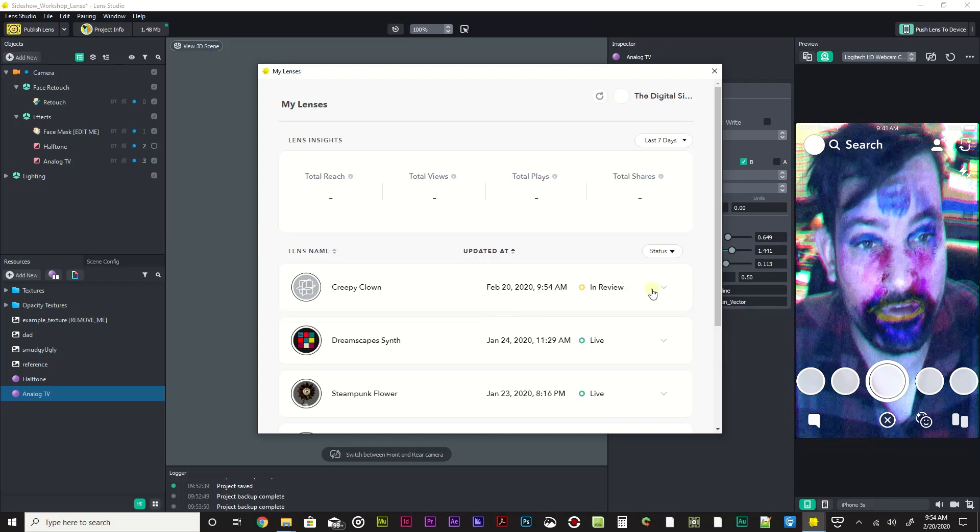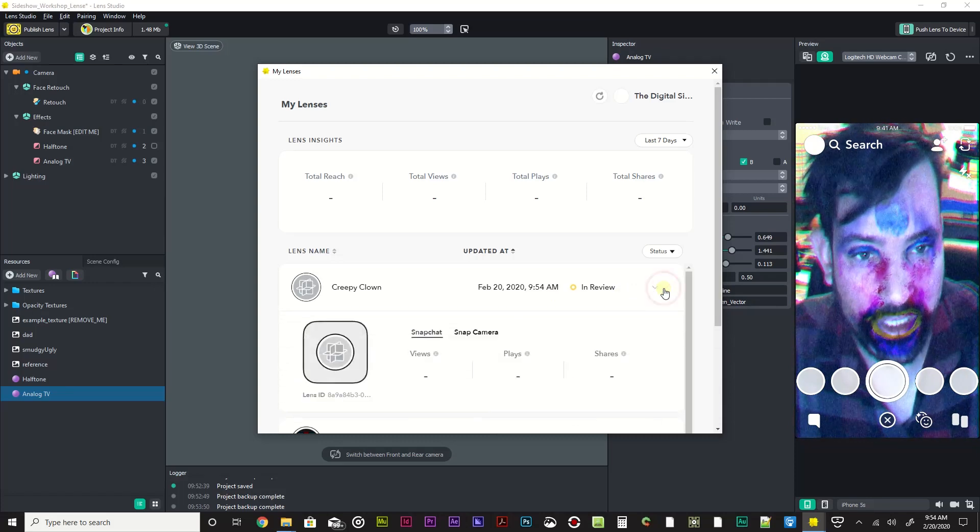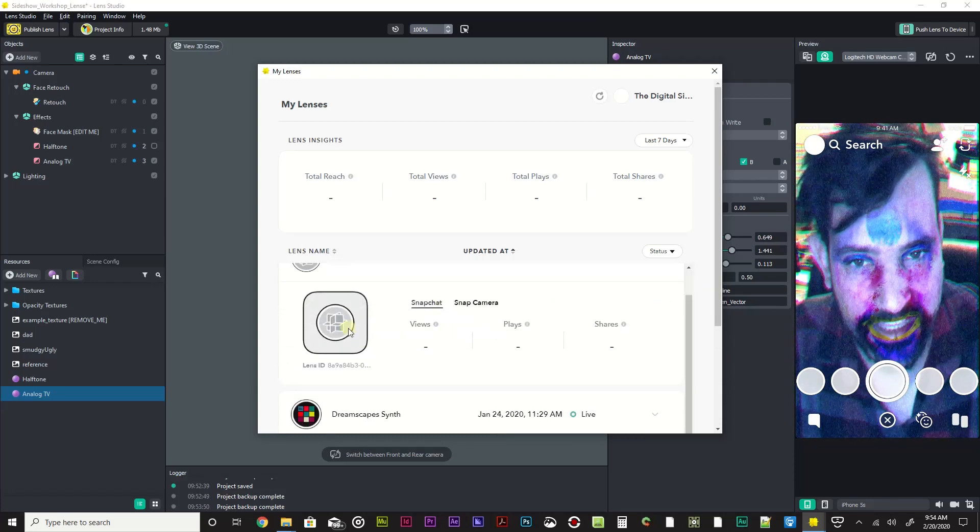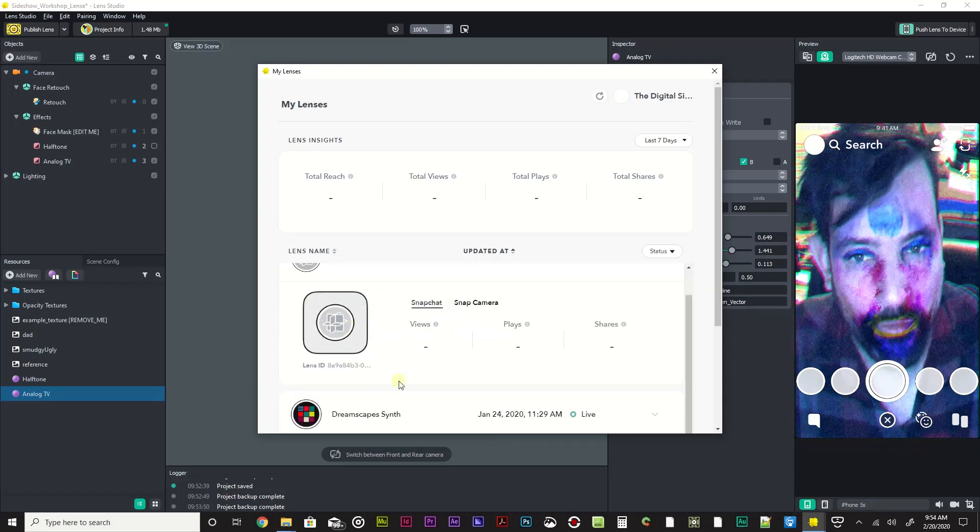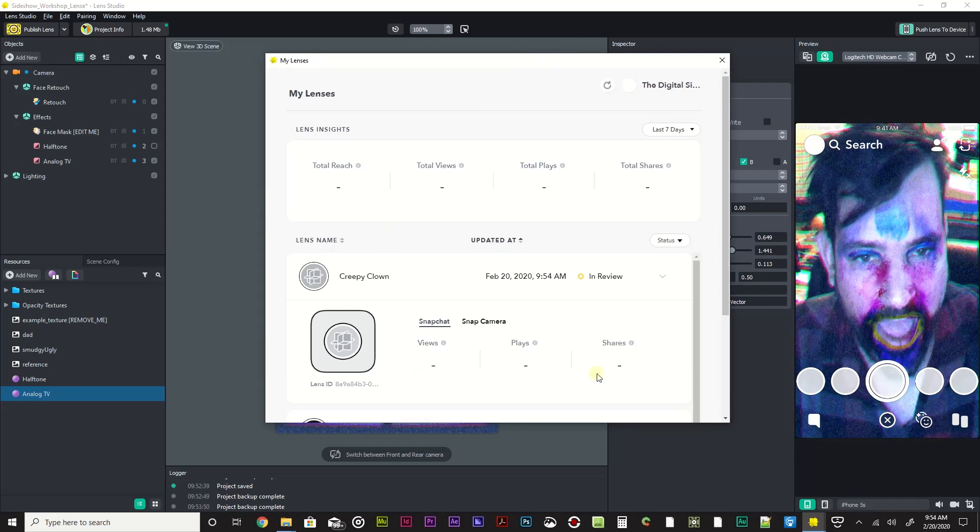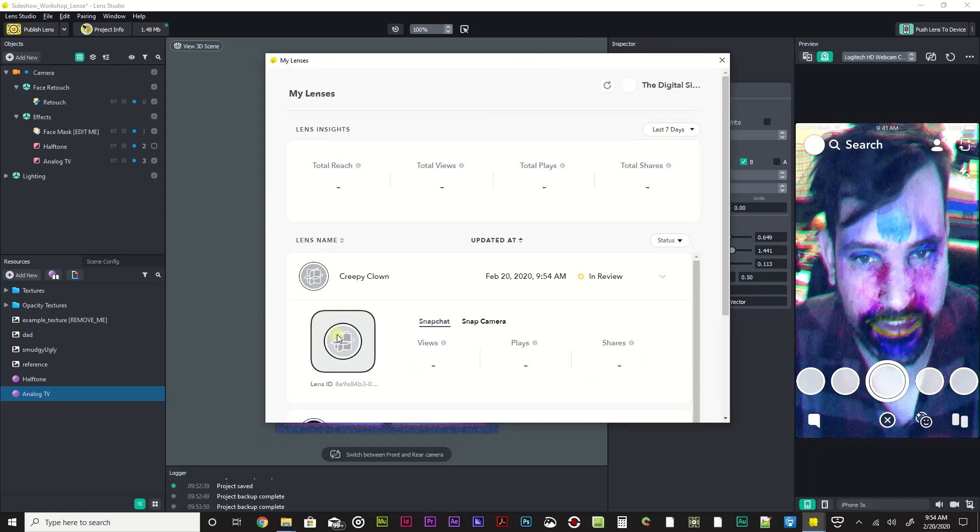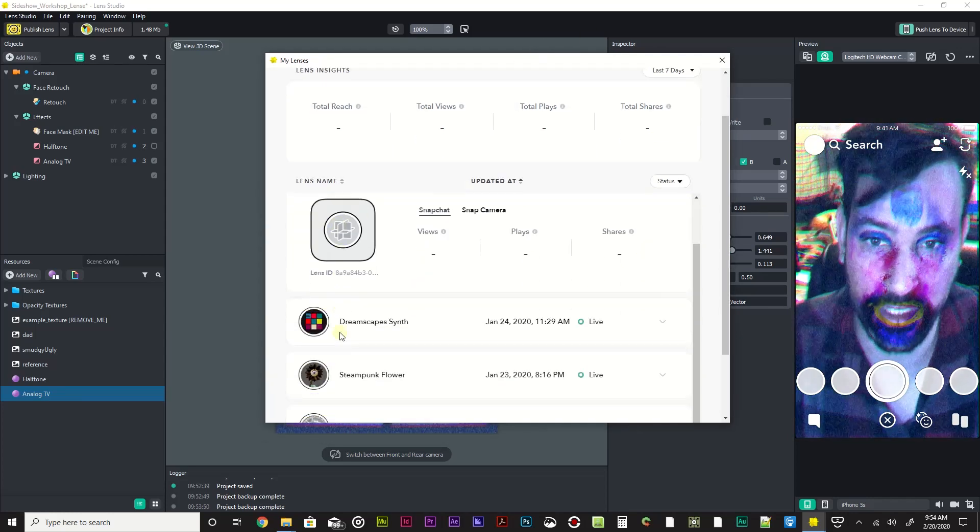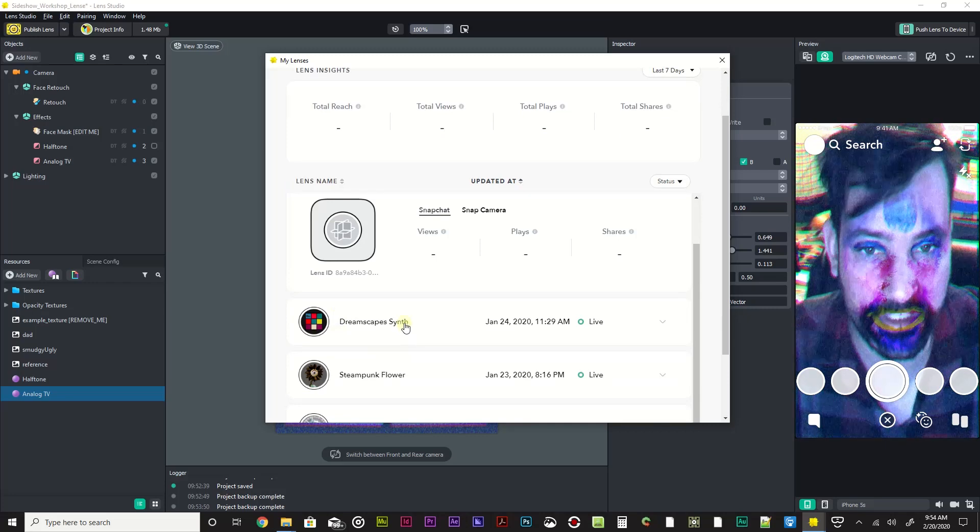But if we click on here you'll see there's this lens ID. Once this is no longer in review, we will actually be able to download a snap code for it.